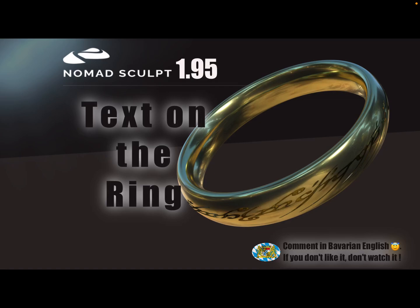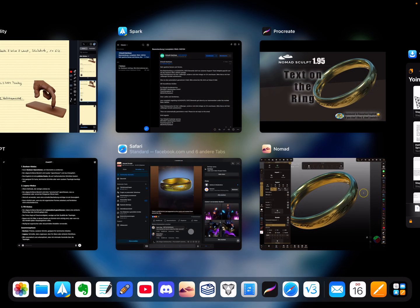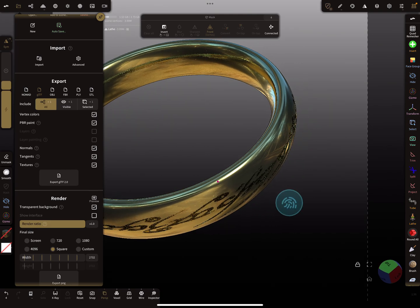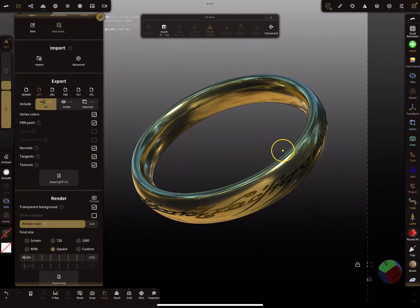Hello, Nomad Sculpt. This video is about how to get text on a ring. Here's an example of what we're going for.